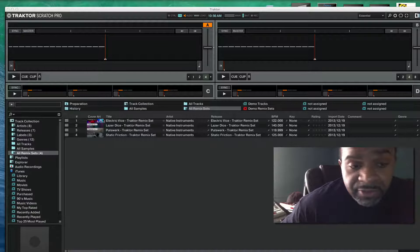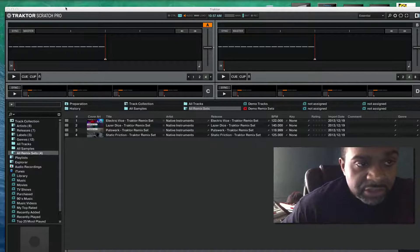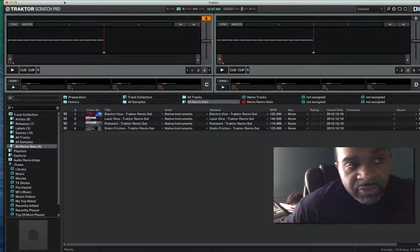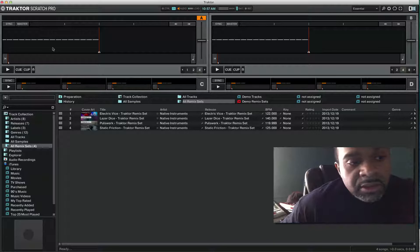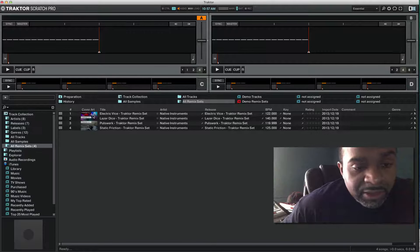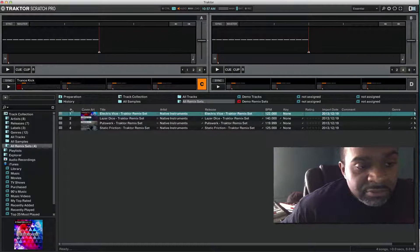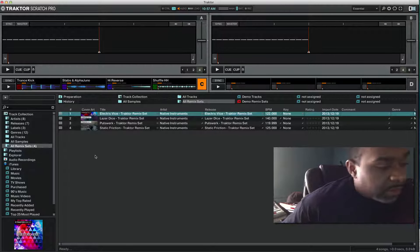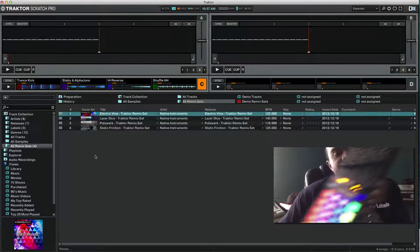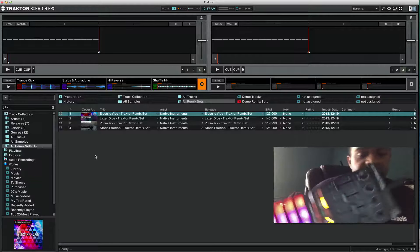They're in there now. And also you got to have your Traktor Scratch Pro software set up to load remix sets. I can load Electric Device up now - it's loaded. I got my F1 right here, the Traktor Kontrol F1.